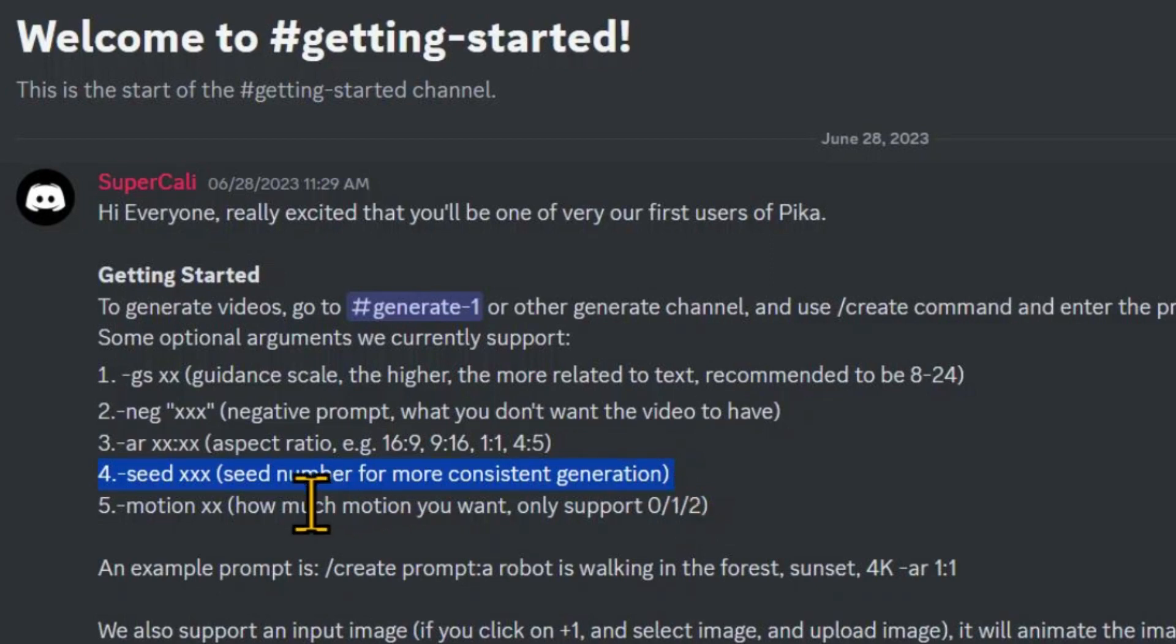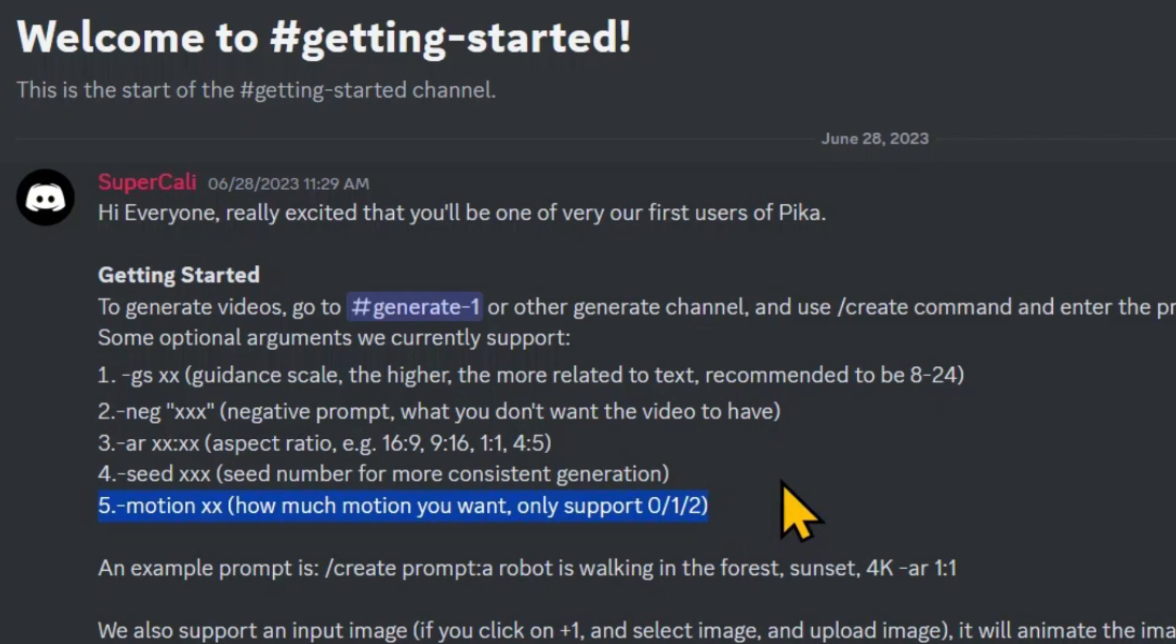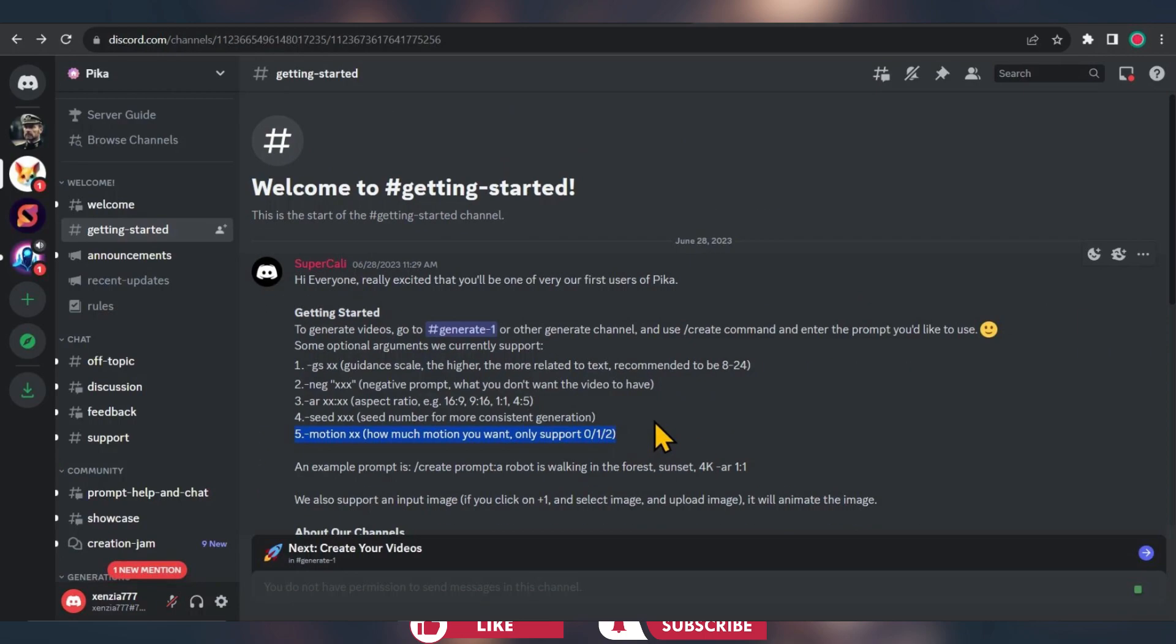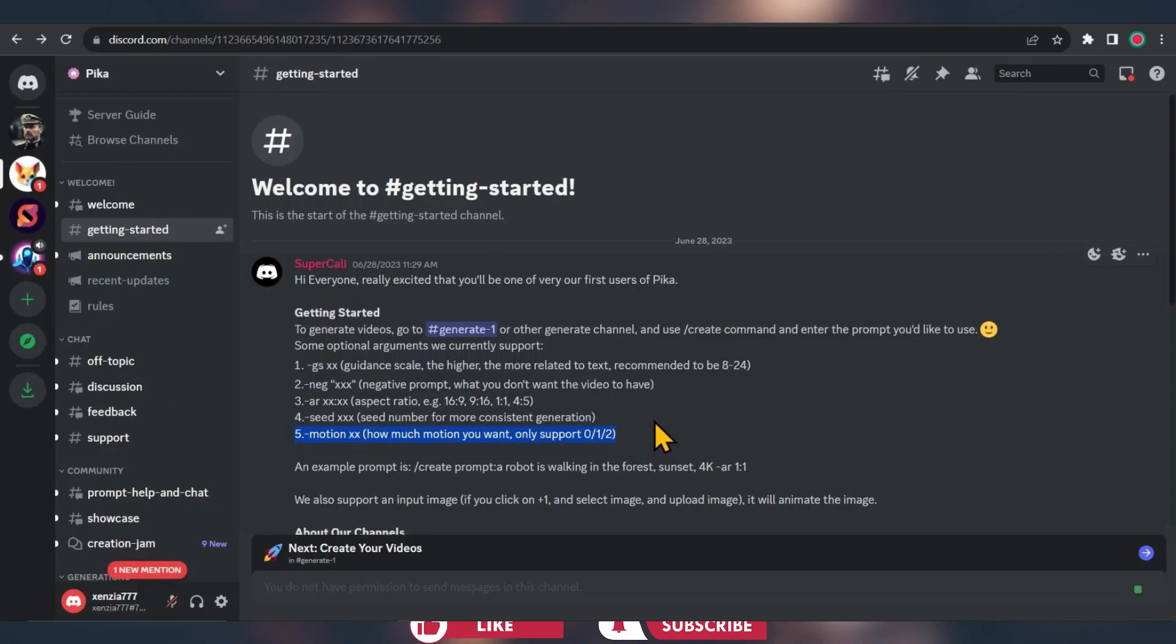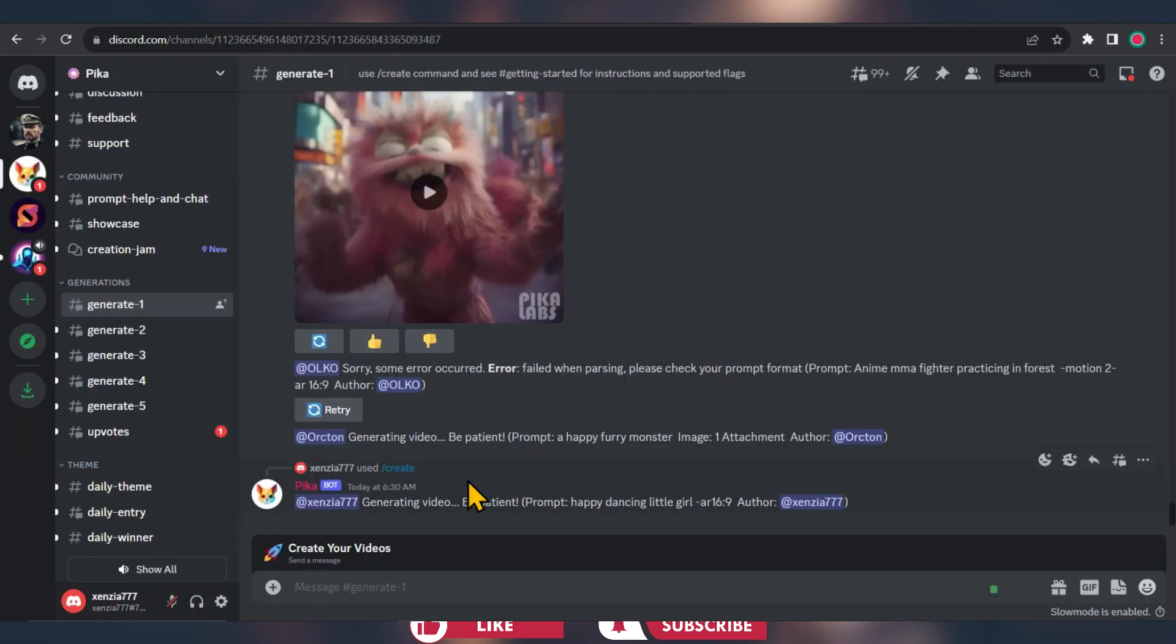Last but not least we have motion. It determines the likelihood of getting motion in your creations. You can find all these details in the getting started channel for your reference.